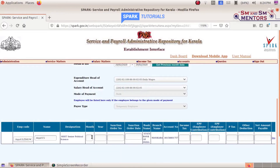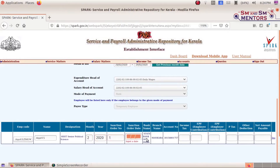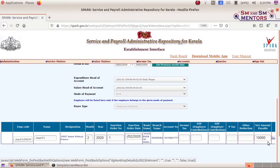This is where we enter the details every month, every year. Then I get my order number — that is the date of the sanction. Then enter the amount.